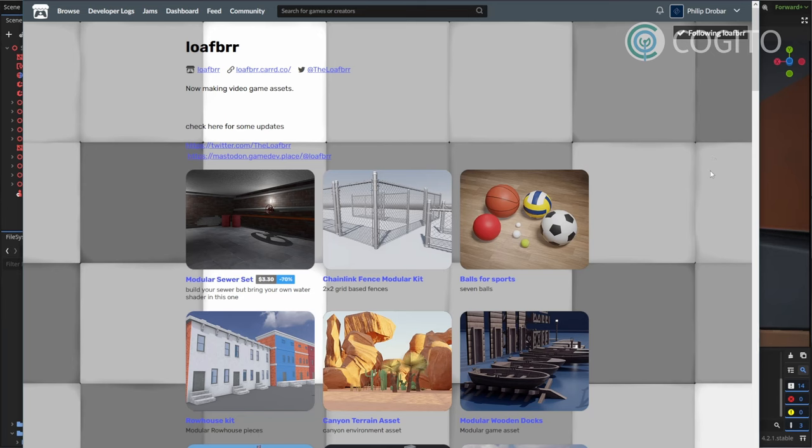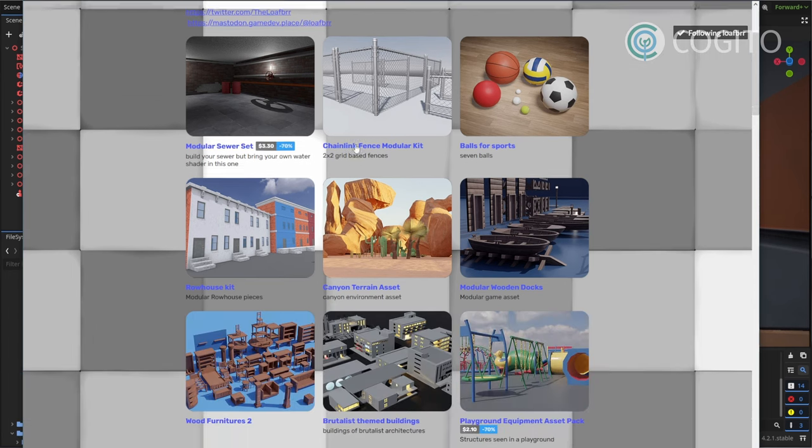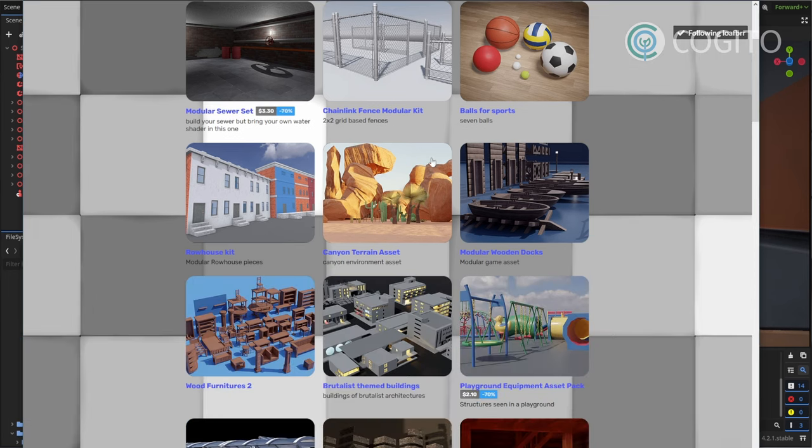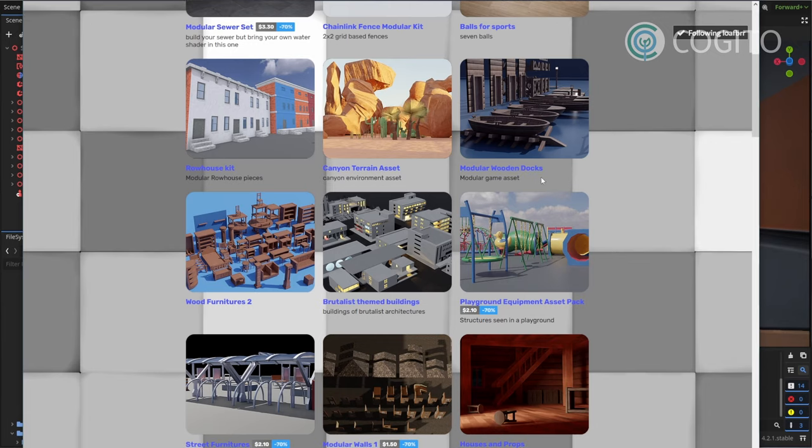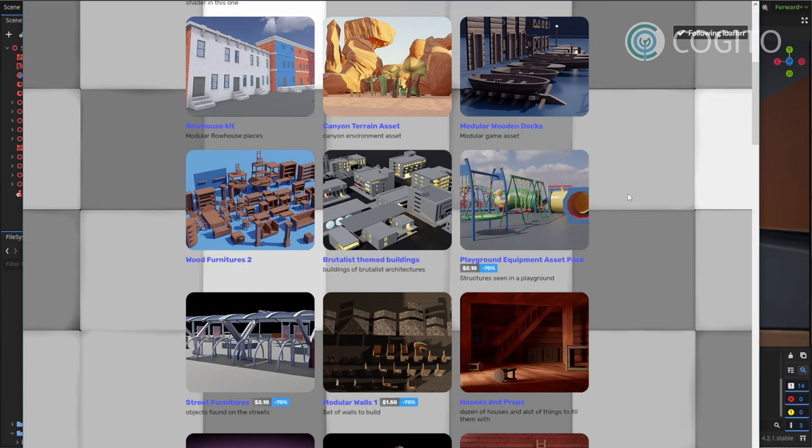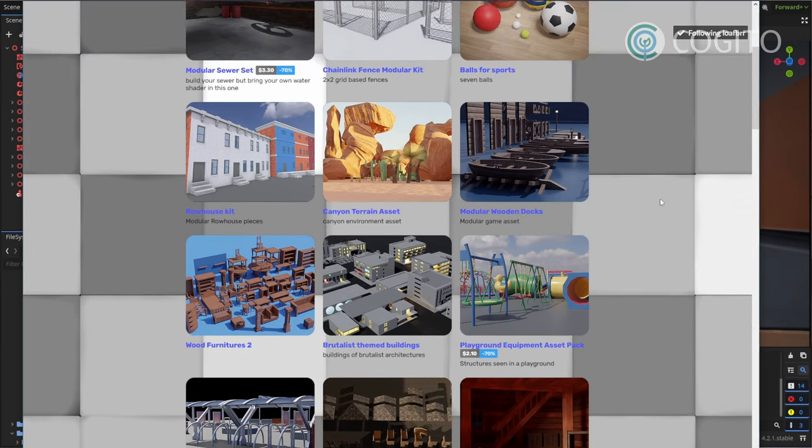In this video I'm using some assets made by Loafbrr. They make great assets for Godot and a lot of them are free, so check them out via the link in the description. They didn't pay me to say this, but I just like their assets and I wanted to give them a shoutout.